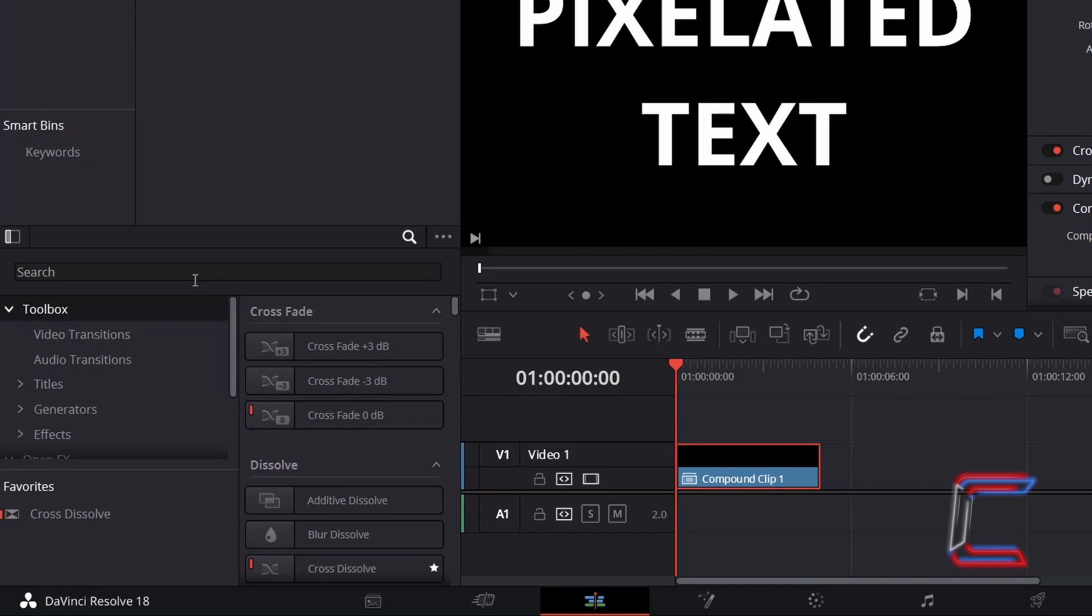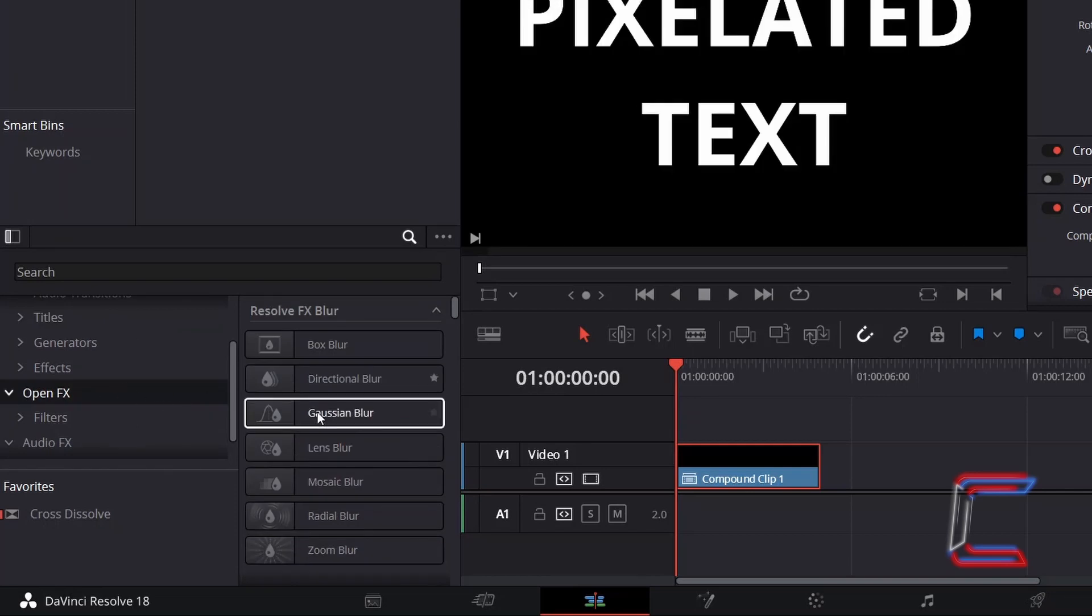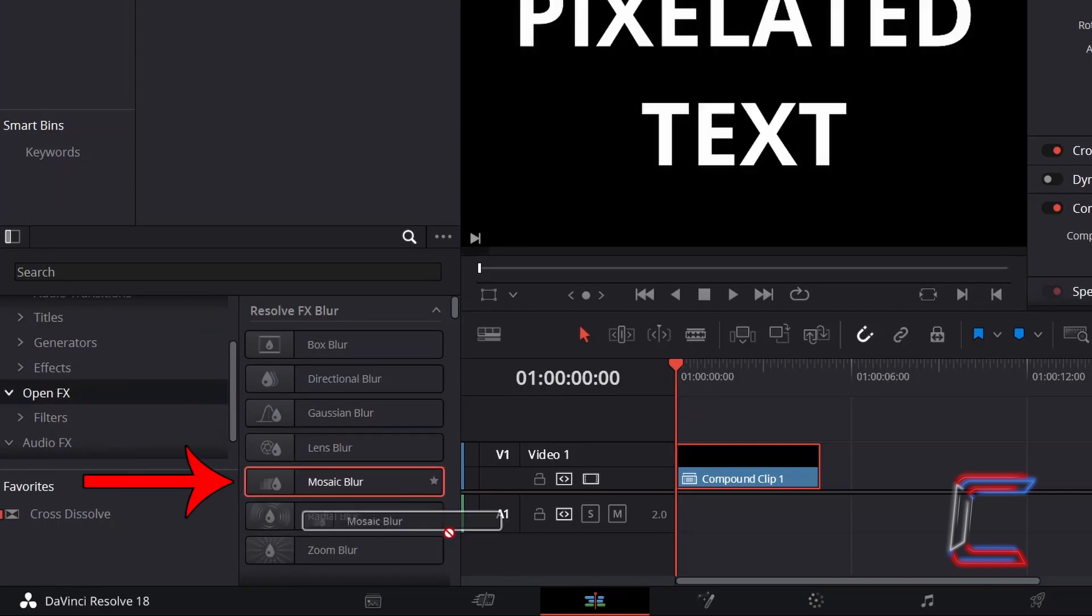Return to your Effects Library, scroll down from Toolbox to find Open Effects. Select this option and click and drag a Mosaic Blur filter to your compound clip.